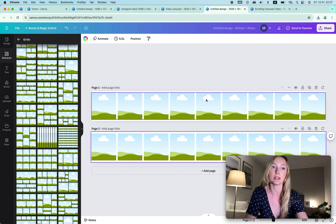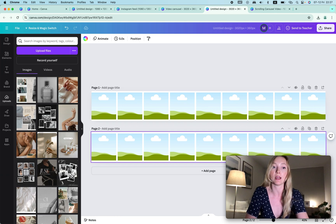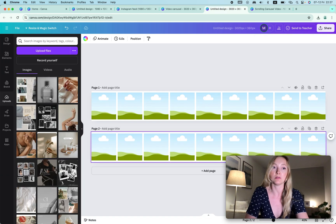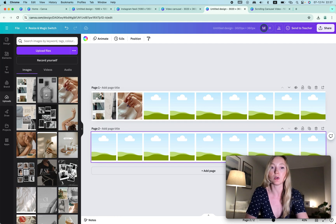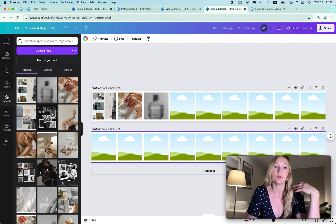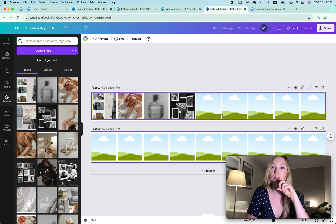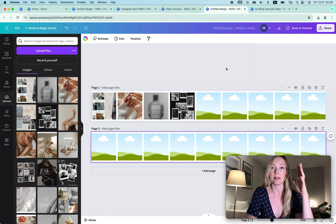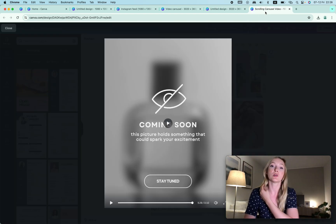Then go to Uploads and upload all the files we created and downloaded. You just upload the files, then drag and drop them into the grids. It also helps you see what matches better — you can move things around. That's why I like to create it this way. If you're only using images you could skip those earlier steps and just upload your images here. After you're done, download these files as PNGs — click Download and that's it.